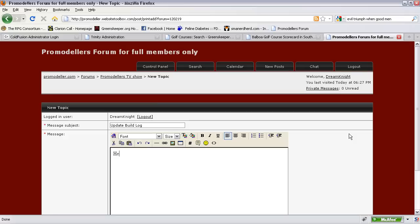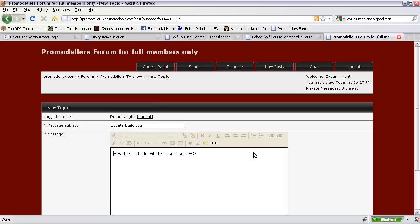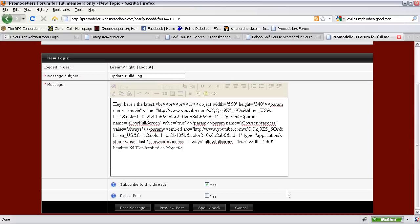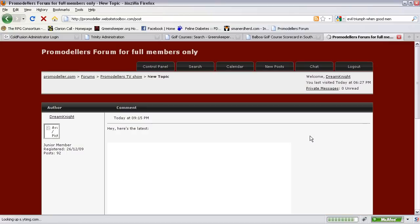And type it in: 'Hey here's latest.' And then what you do is click this view HTML source thing here, click that, you'll see HTML code, don't freak out. Go to the end and just paste it in, and then you're done. And if you want you can just go ahead and preview the post to make sure it went through okay.